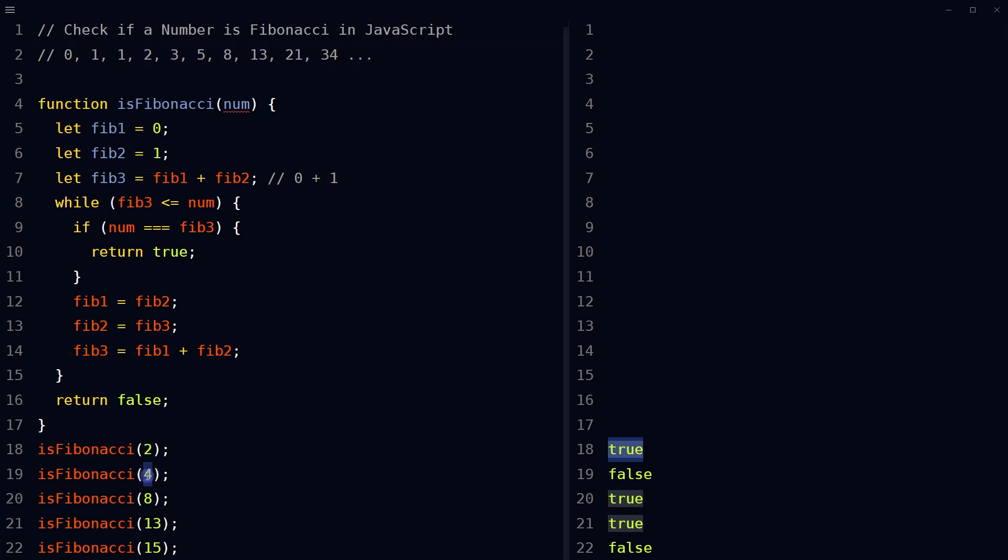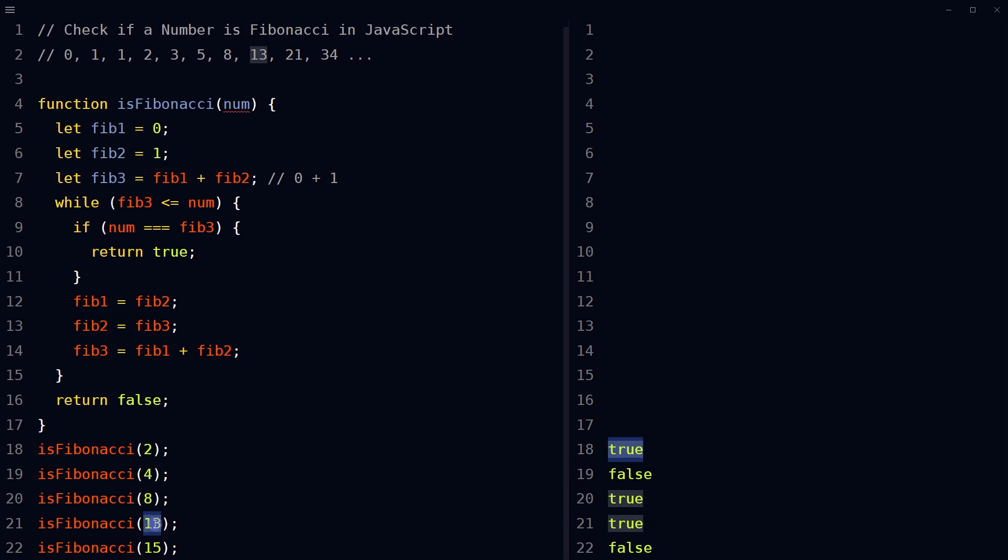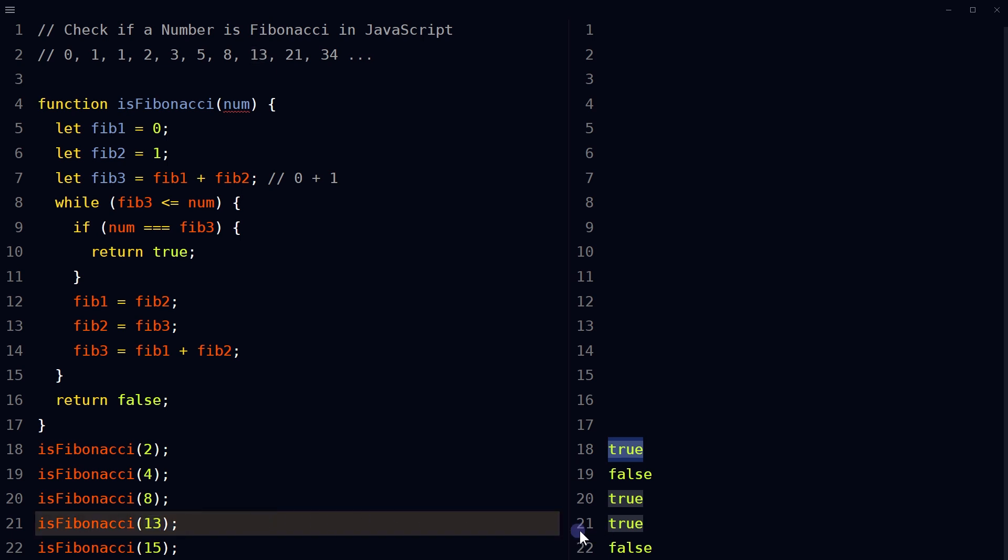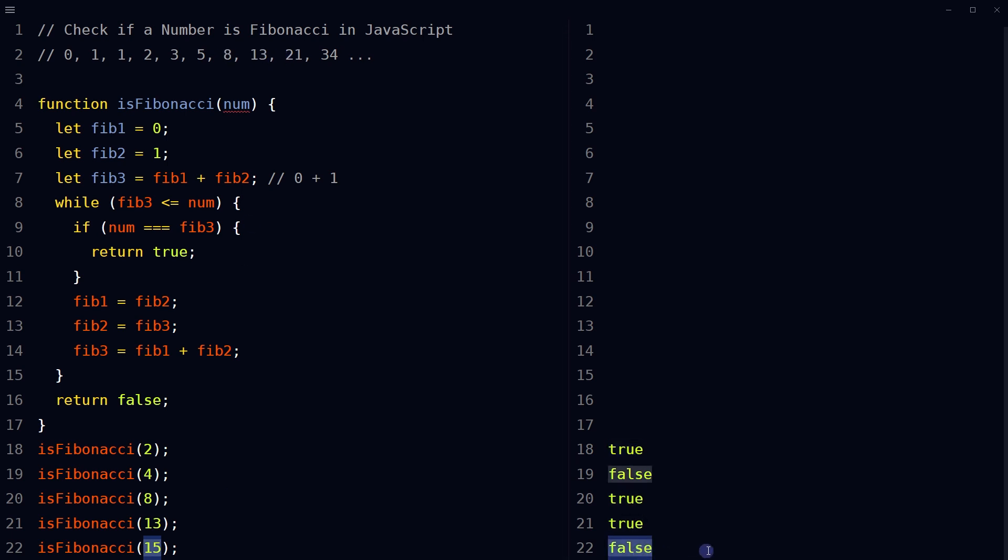4 is not in Fibonacci numbers. 8 is a Fibonacci number so it is true. 13 is Fibonacci number so it outputs true. 15 is not Fibonacci number so it returns false.